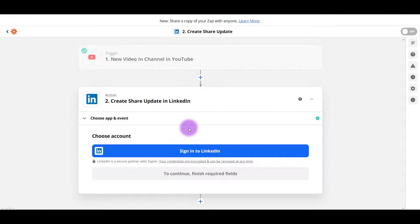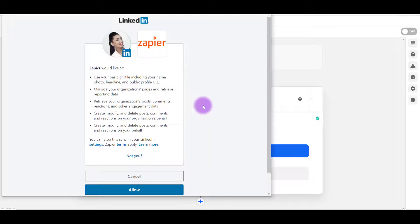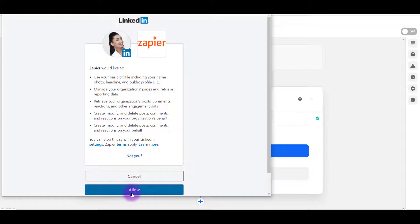I'm doing the LinkedIn one for the first time here. So I will need to sign in to LinkedIn to connect that one up. So I'm going to click sign into LinkedIn. It's going to pull up something like this. And you do need to allow these kinds of things so that they can post on your behalf. So I'm going to click allow.